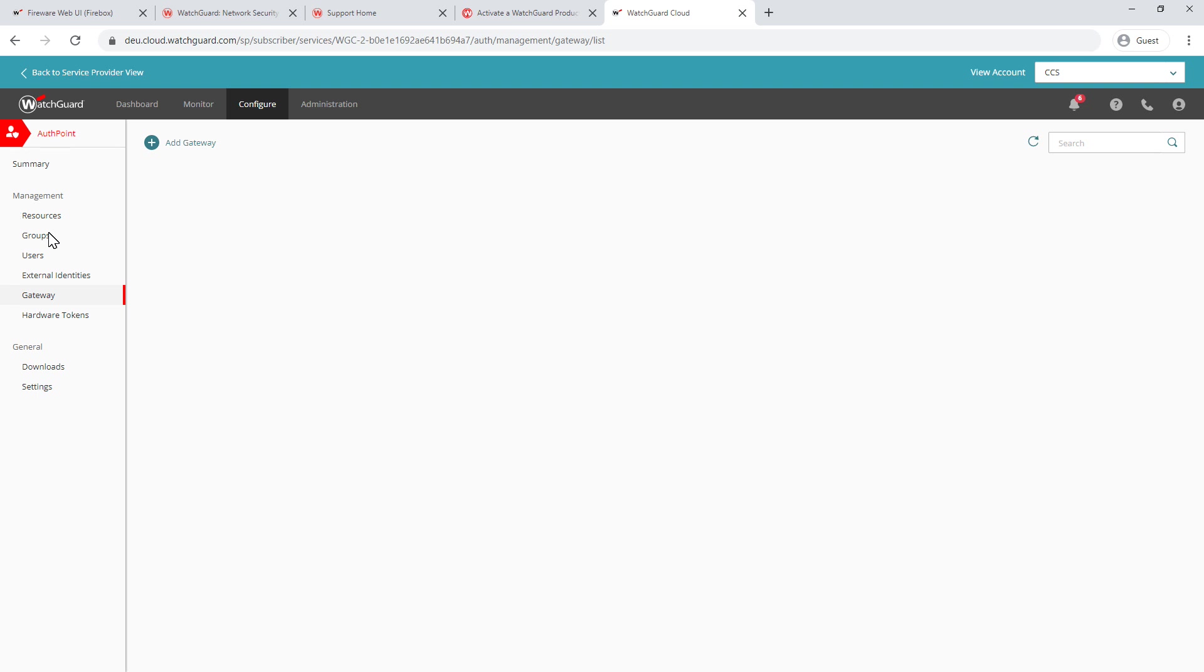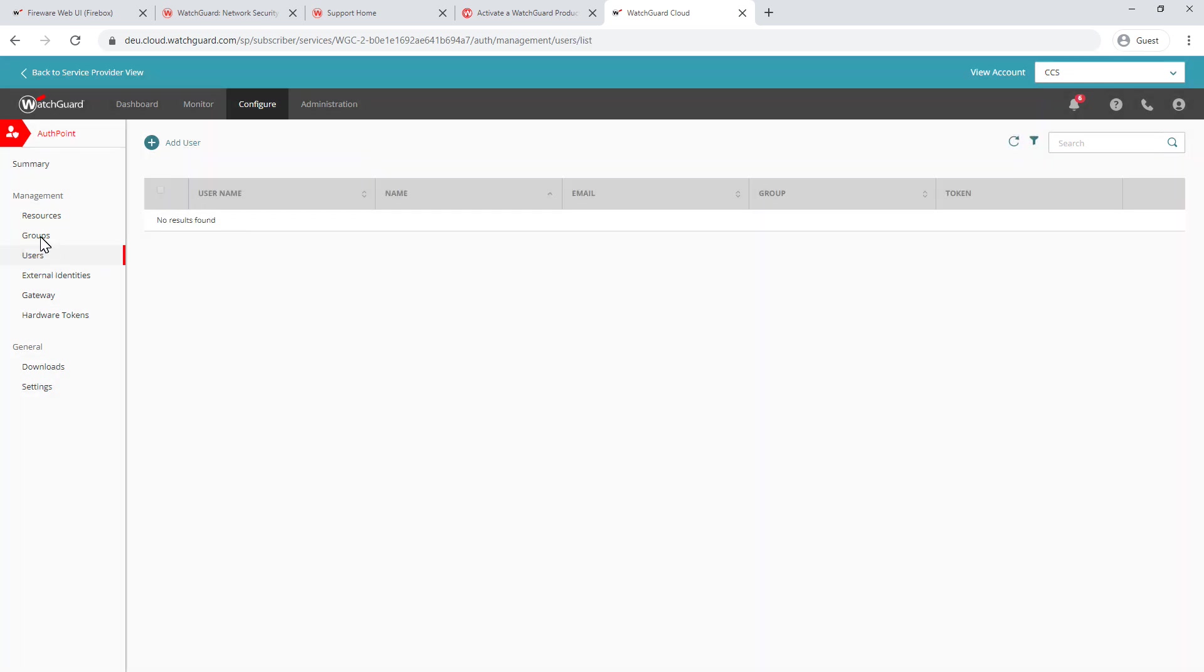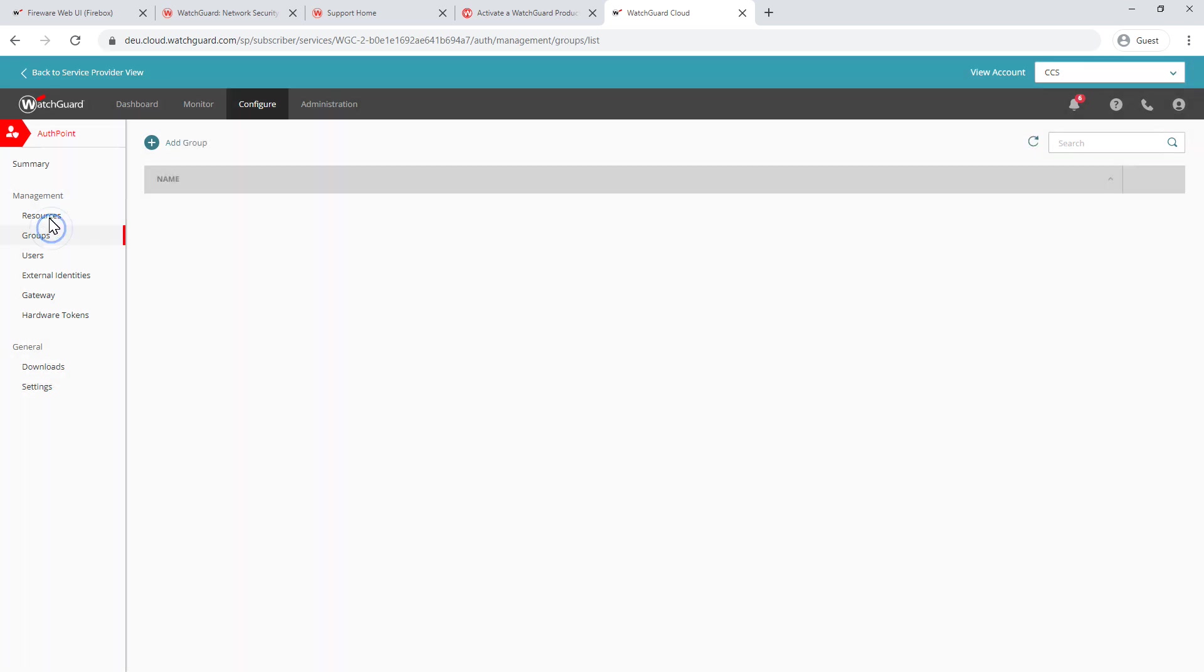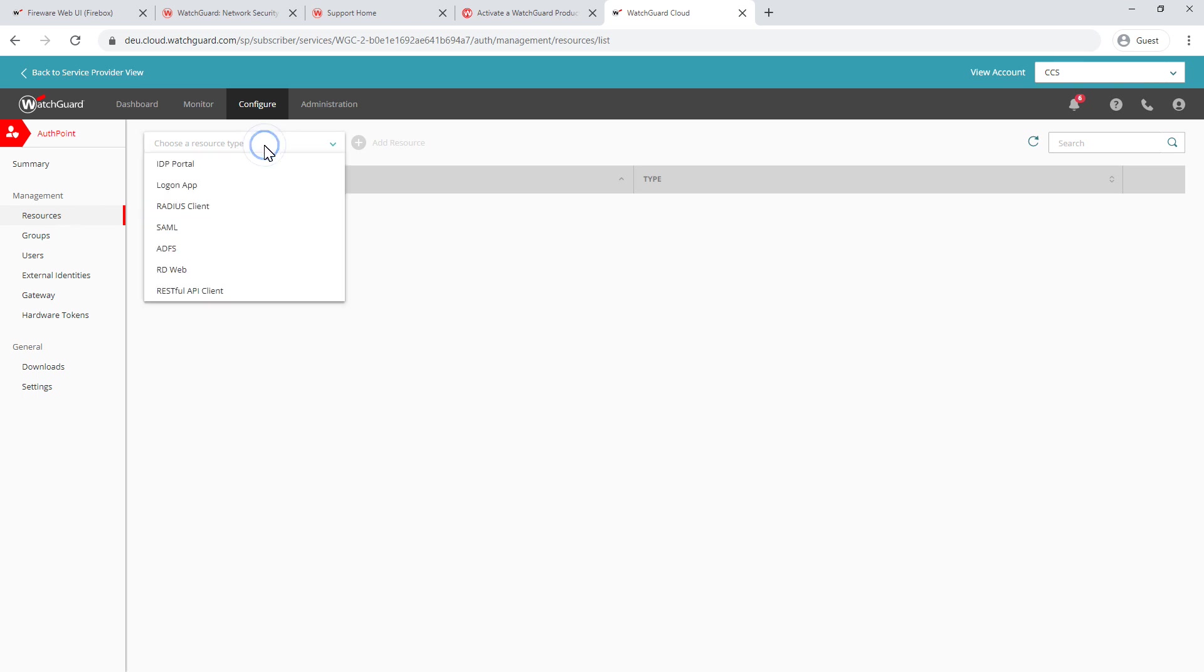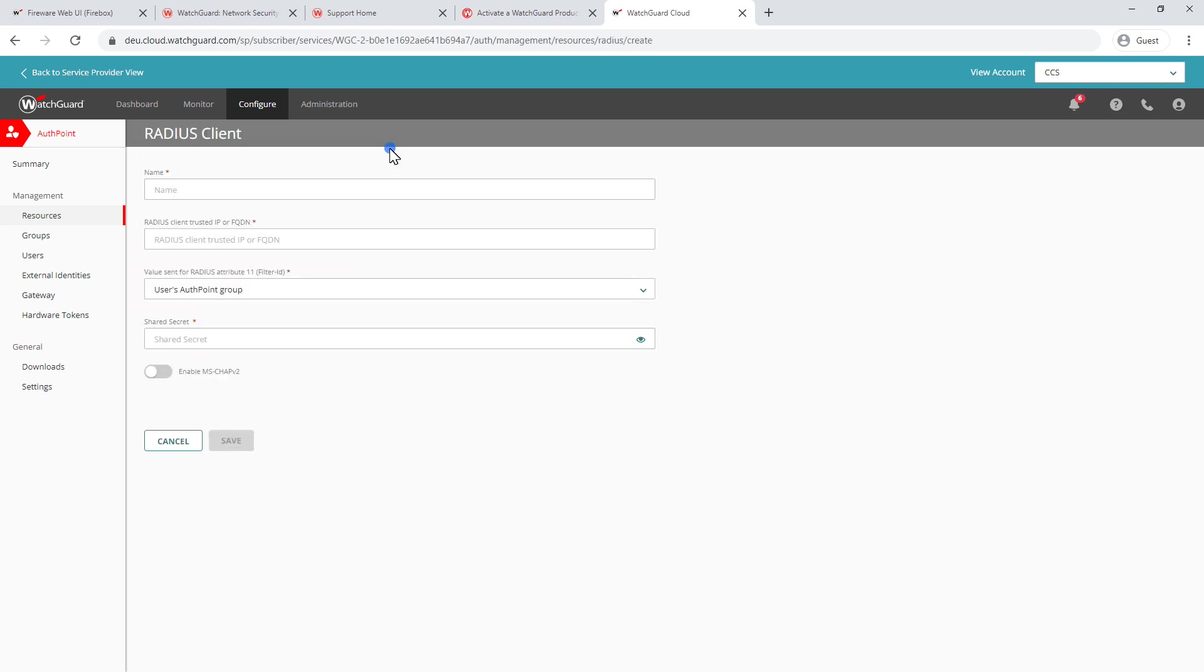And this will now take me over to my cloud. Now, this is a new instance of AuthPoint. So there's no resources set up or anything in here. It's all completely blank. So we're going to go through and add the radius resource. So I'm going to start off by clicking the resources tab. I'm going to choose a resource type. And this is the radius client in this case, and we're going to click add resource.